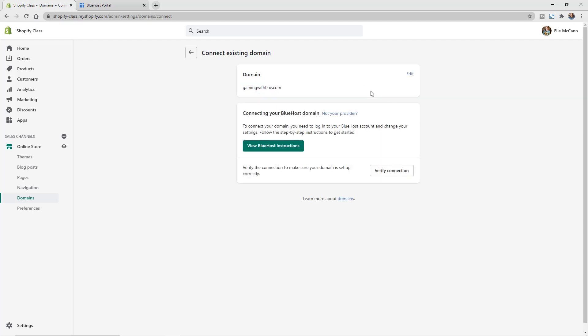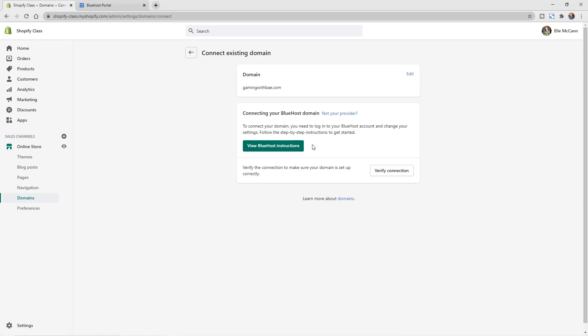So now that we've got our domain in, it's showing that it knows our host is Bluehost, which is correct. You may also have your provider name show up here, or it may not know exactly who your provider is, but it'll show specific instructions there. You also may get the option if you have a platform like GoDaddy, where you can connect automatically by just logging into your GoDaddy account.